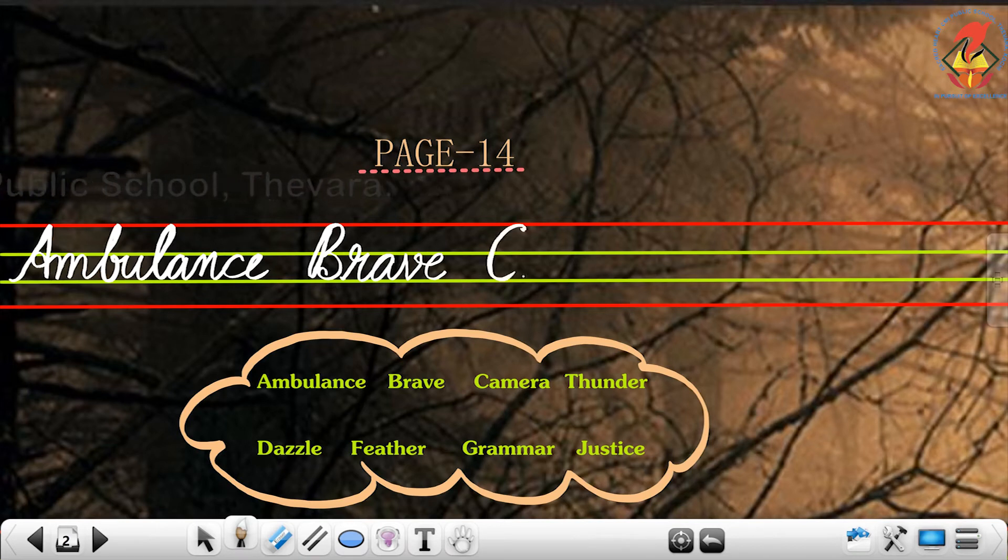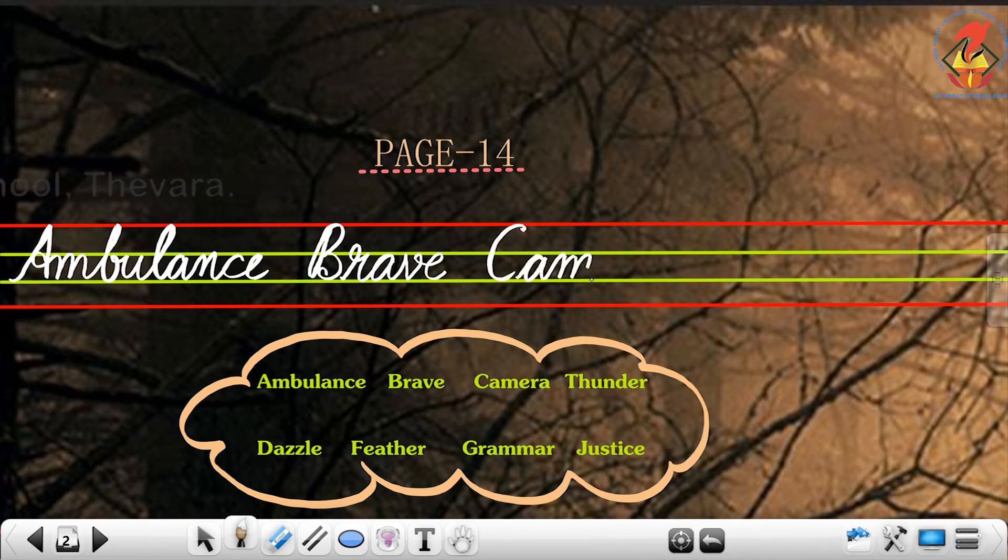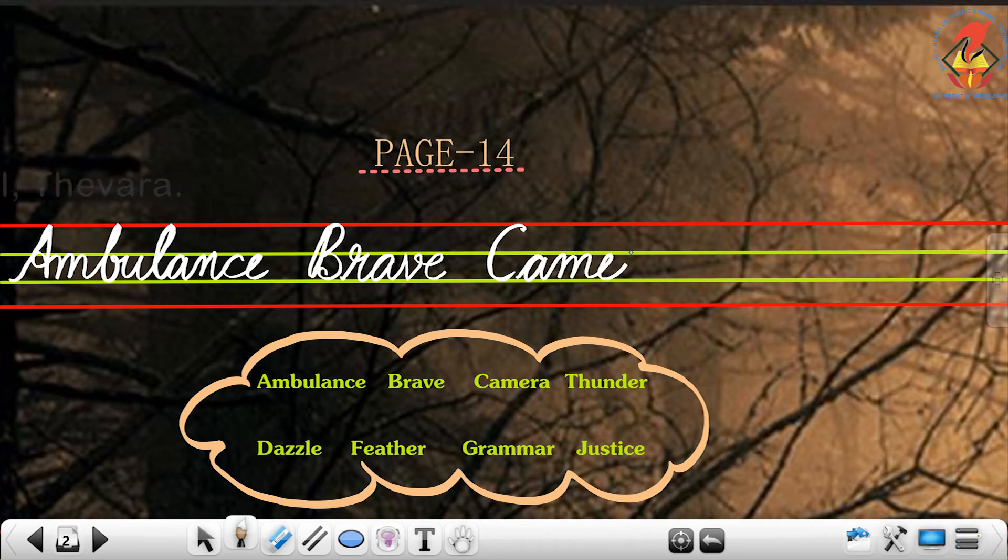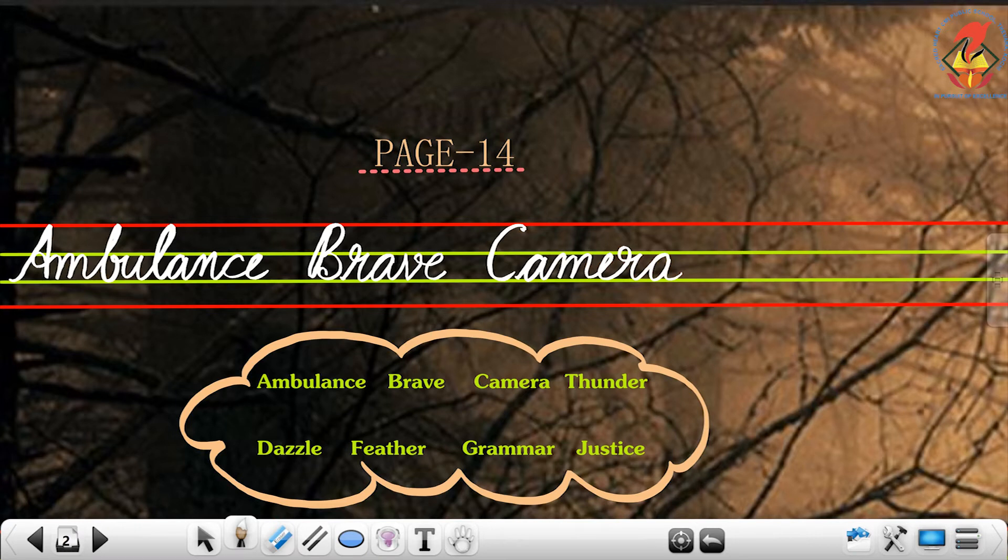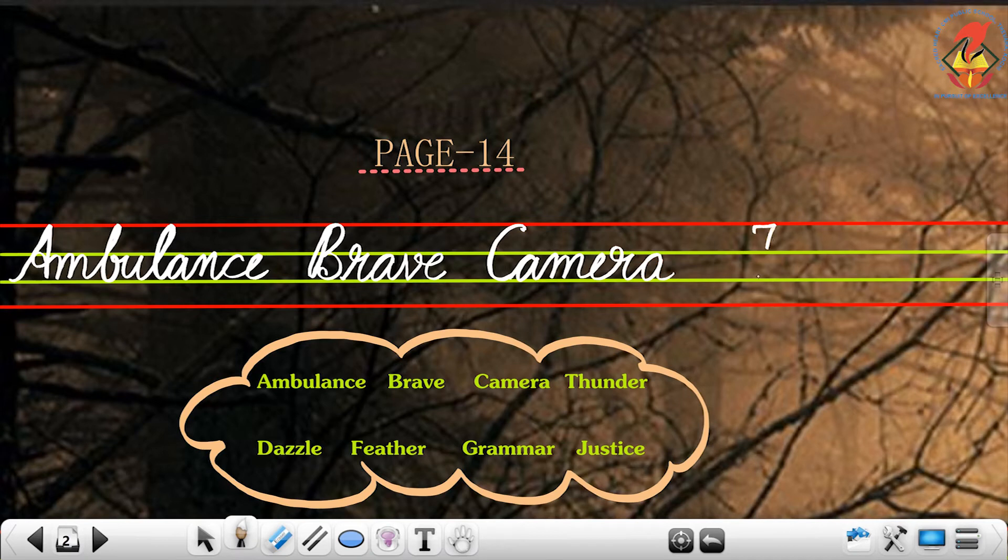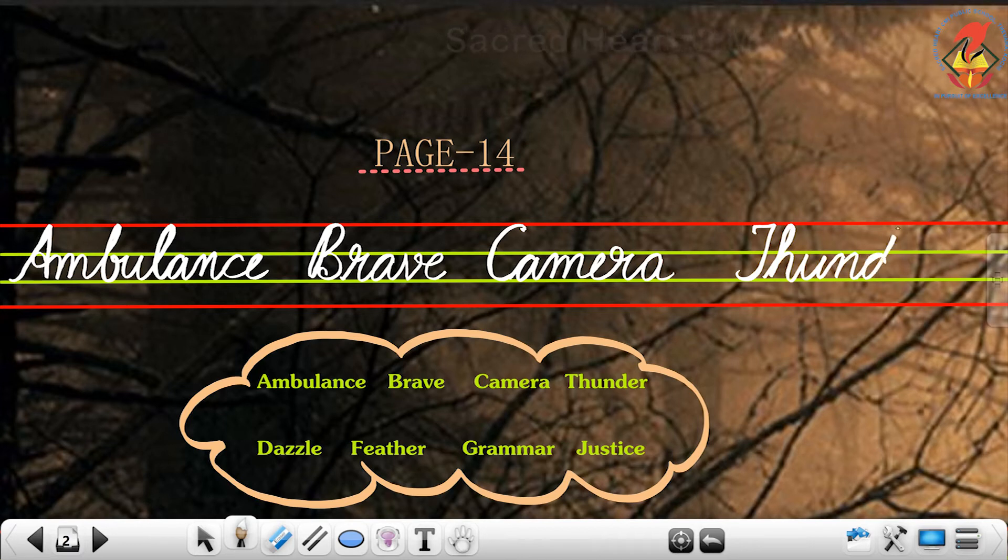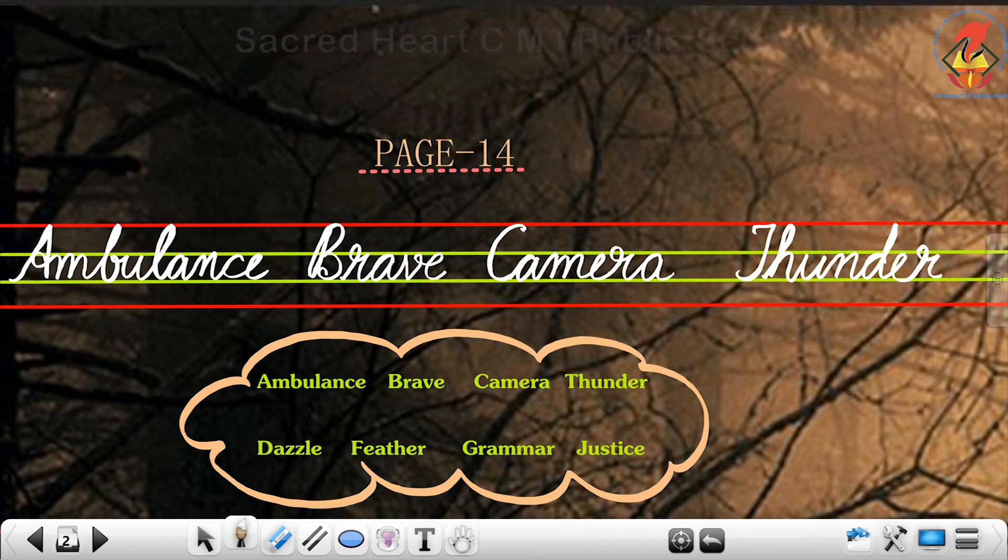The next word is camera, capital C: A-M-E-R-A, camera. So the last word is thunder: T-H-U-N-D-E-R, thunder.